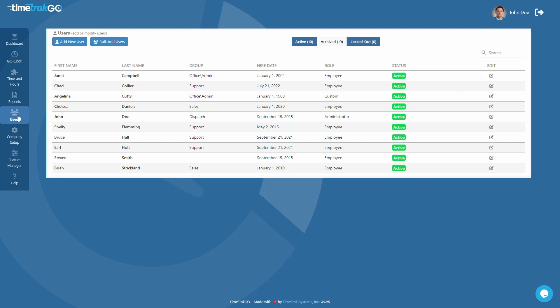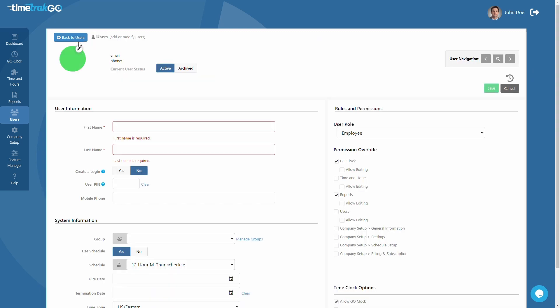The first option allows you to enter additional details such as group assignment, schedules, hire date, and more. Just click the Add New User button located near the upper left portion of this window.